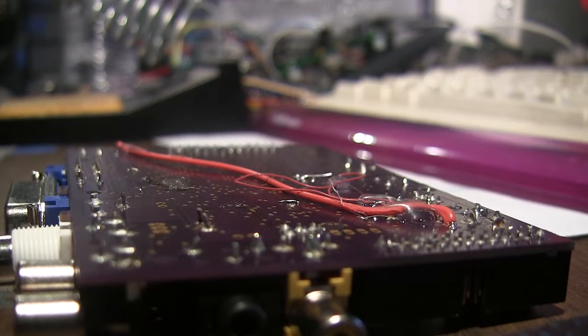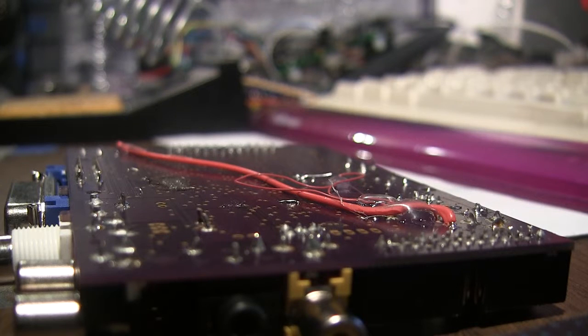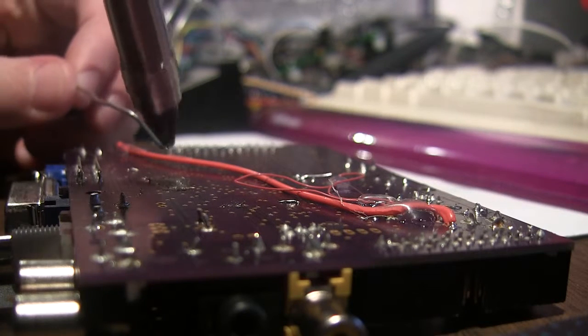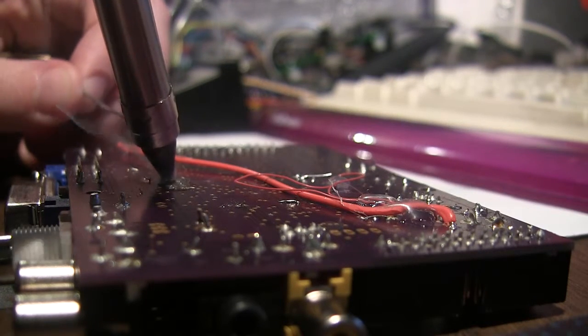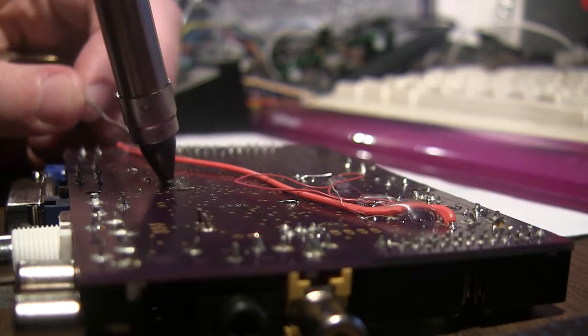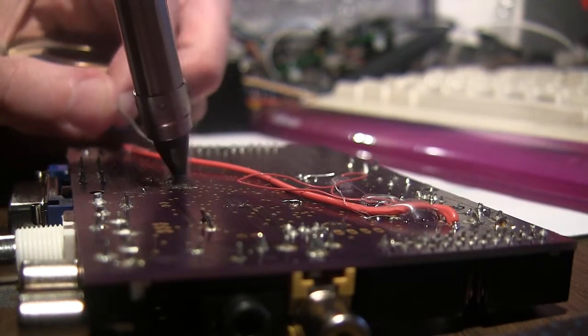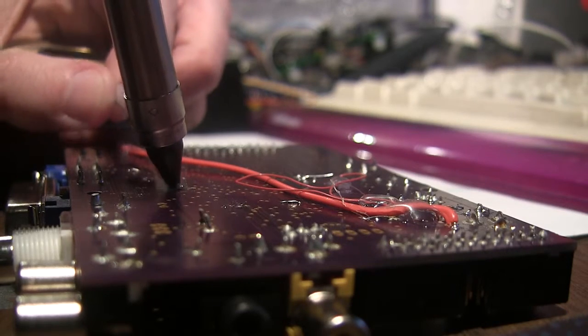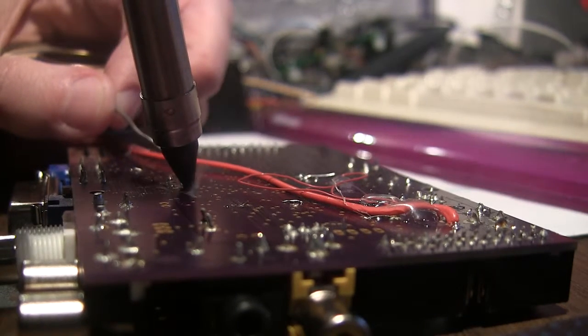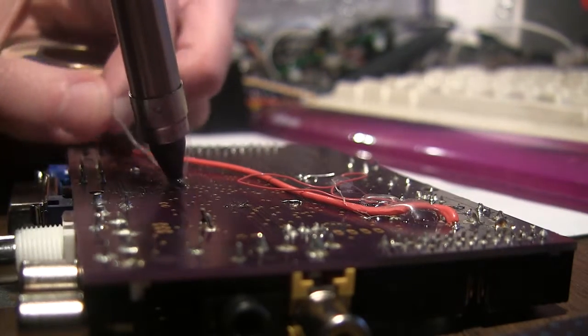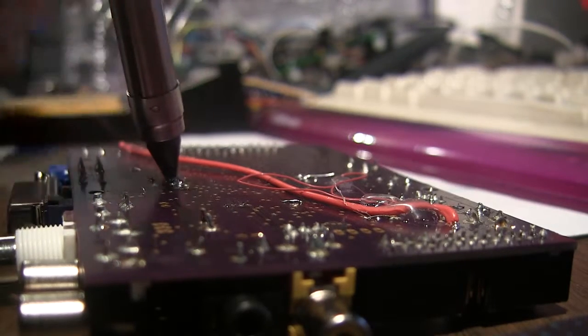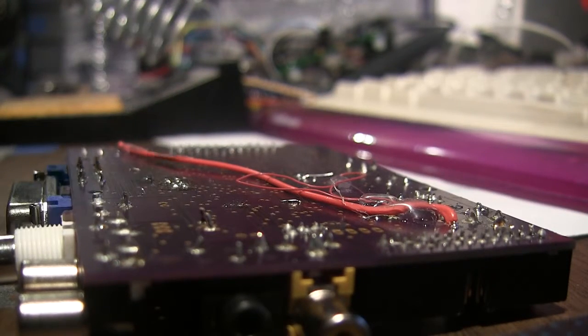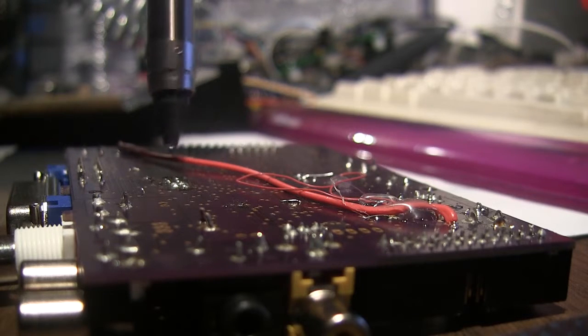That was pretty cool. Kind of left a weird residue. I'm gonna put some new solder on these holes just to try to clean up that residue.